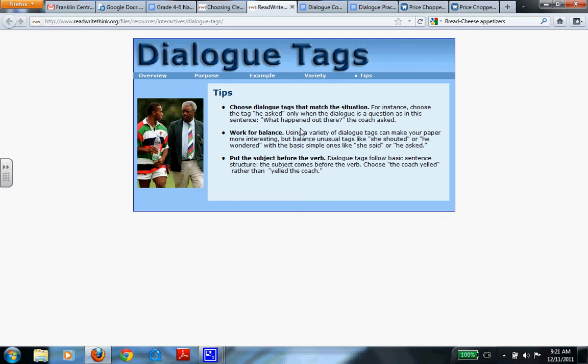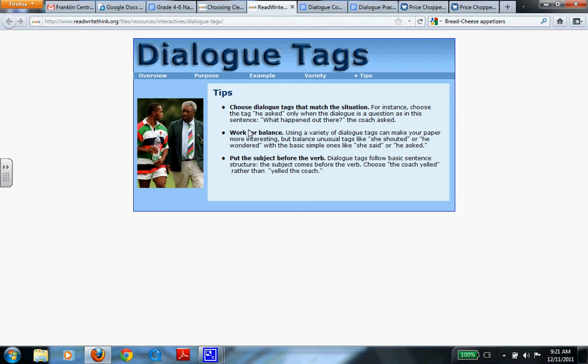Now we're going to move into the next document that I have, which is going to be practice. We have two different types. One is a comic strip, and I'm going to talk to you about how that comic strip works. And then we have a dialogue practice. So I'm going to move into something that will be your work for the next day.